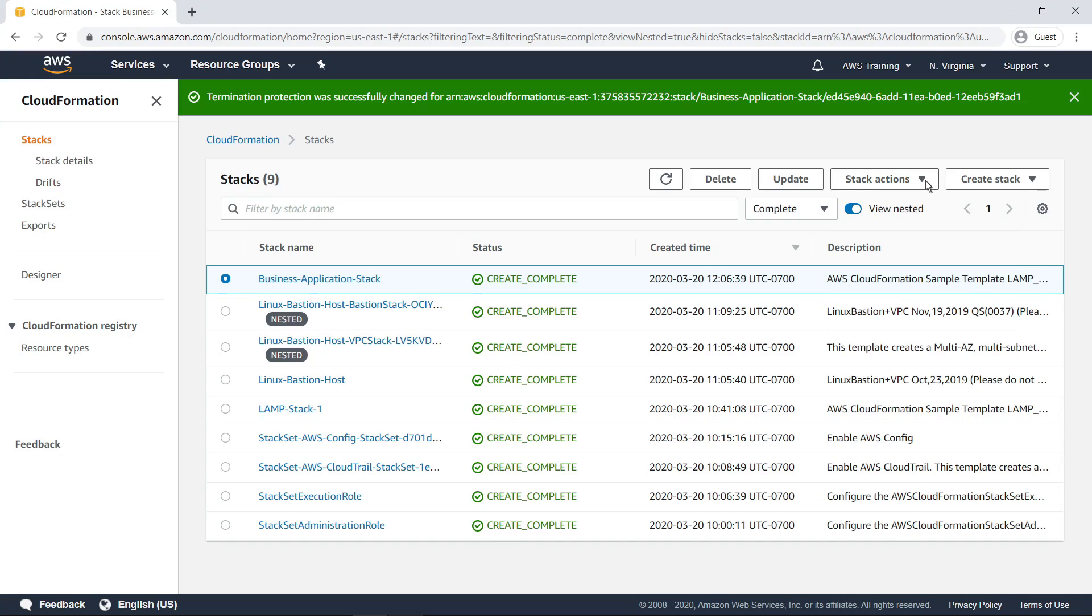When you are ready to begin deploying resources using CloudFormation, you can create a new stack. In this case, let's create a stack with new resources.